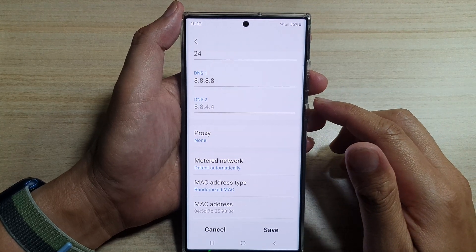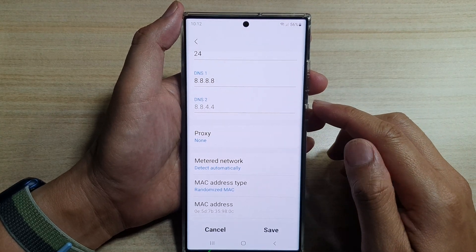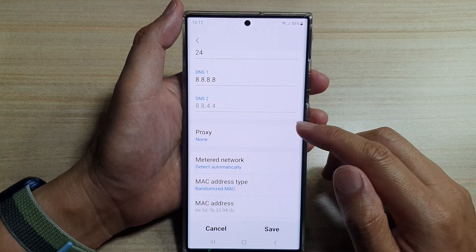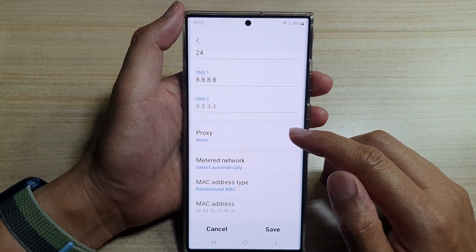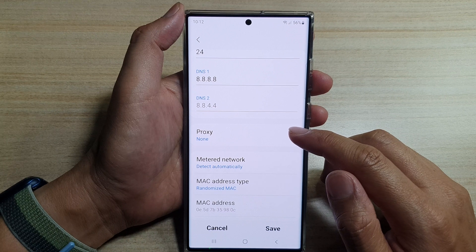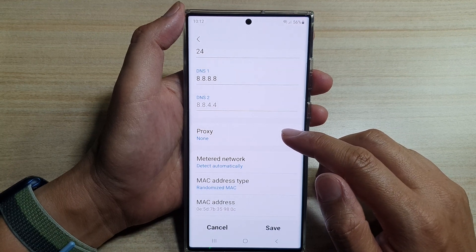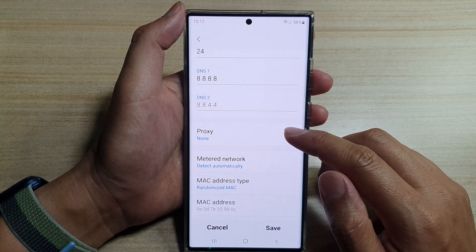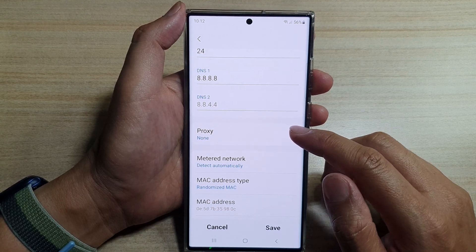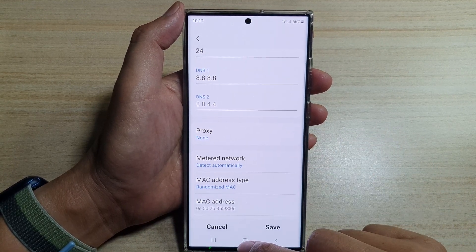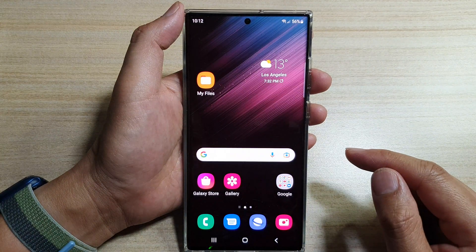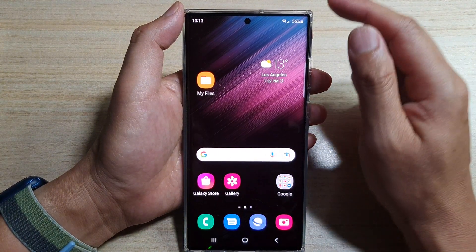Hey guys, in this video we're going to take a look at how you can set the proxy configuration on the Samsung Galaxy S22 series. First, tap on the home button to go back to the home screen.